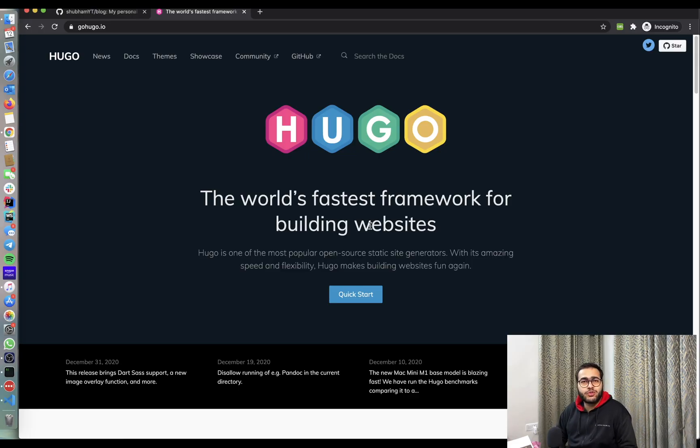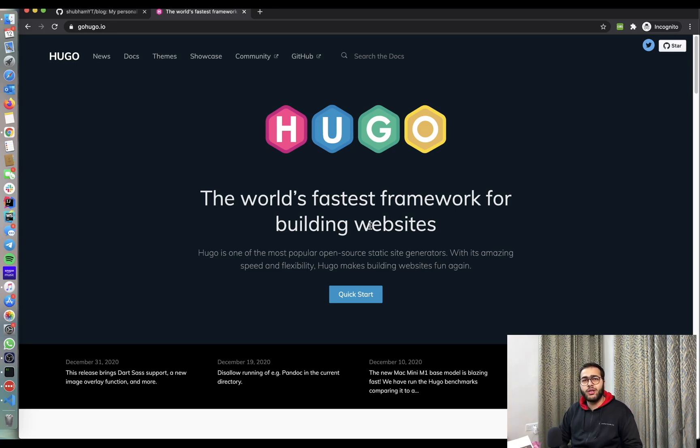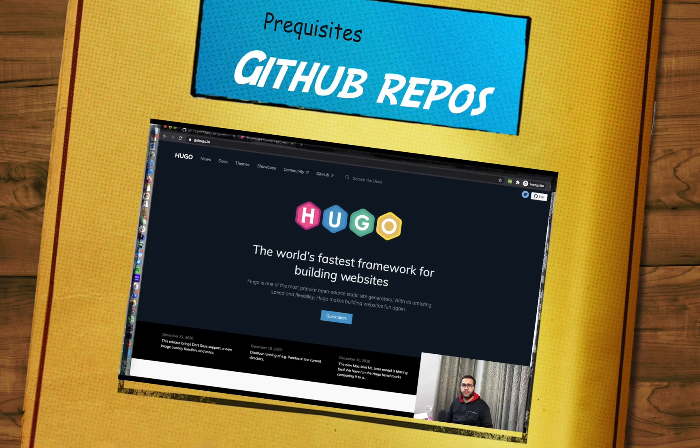Now, when it comes to static site generators, we have a lot of options like Hugo, Jekyll, and Hexo and so on. But for this video, I'm going to use Hugo because it's very quick and very easy to get started with.